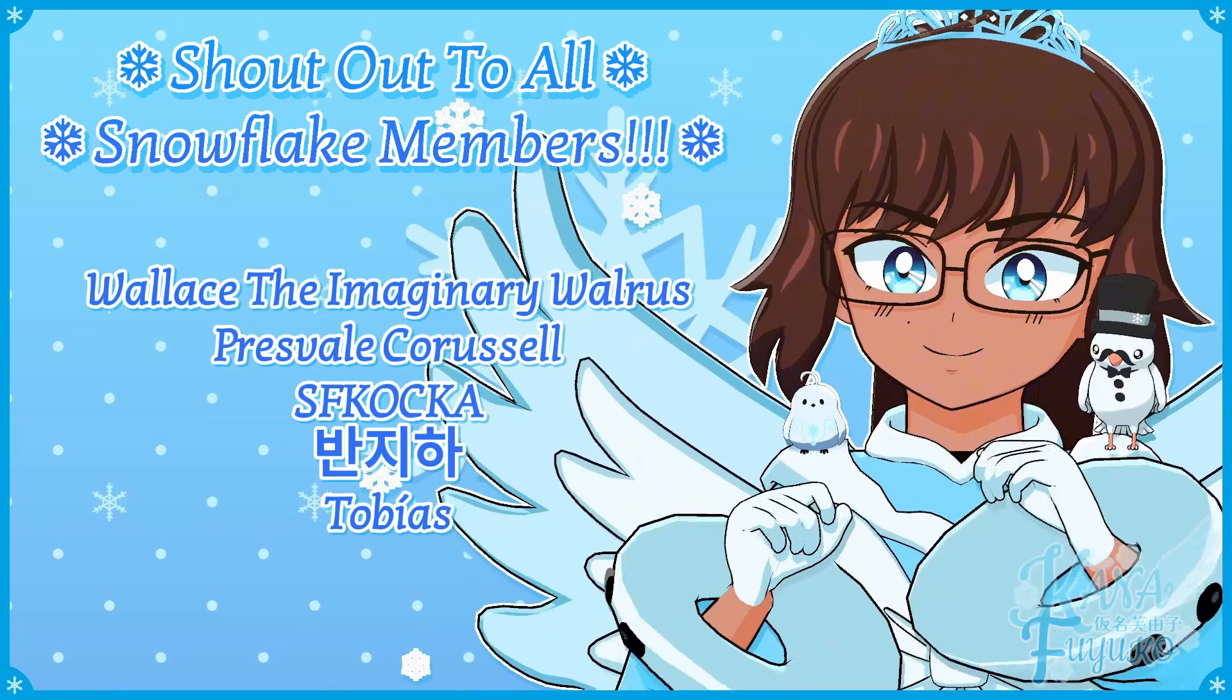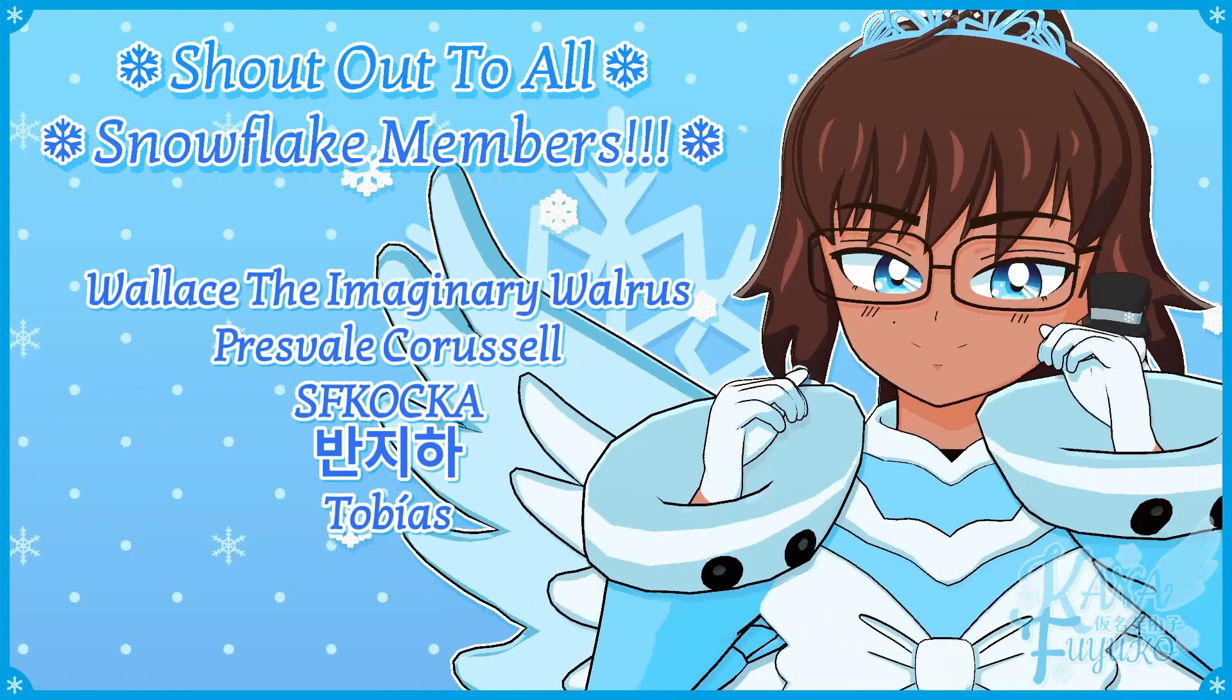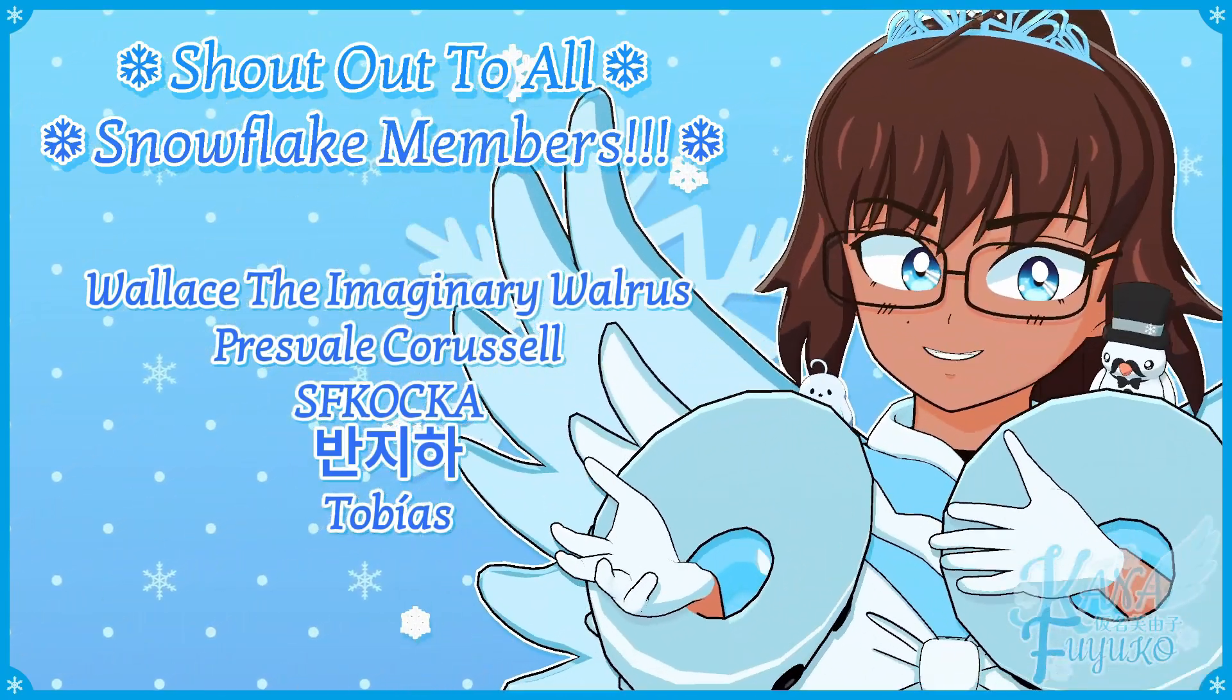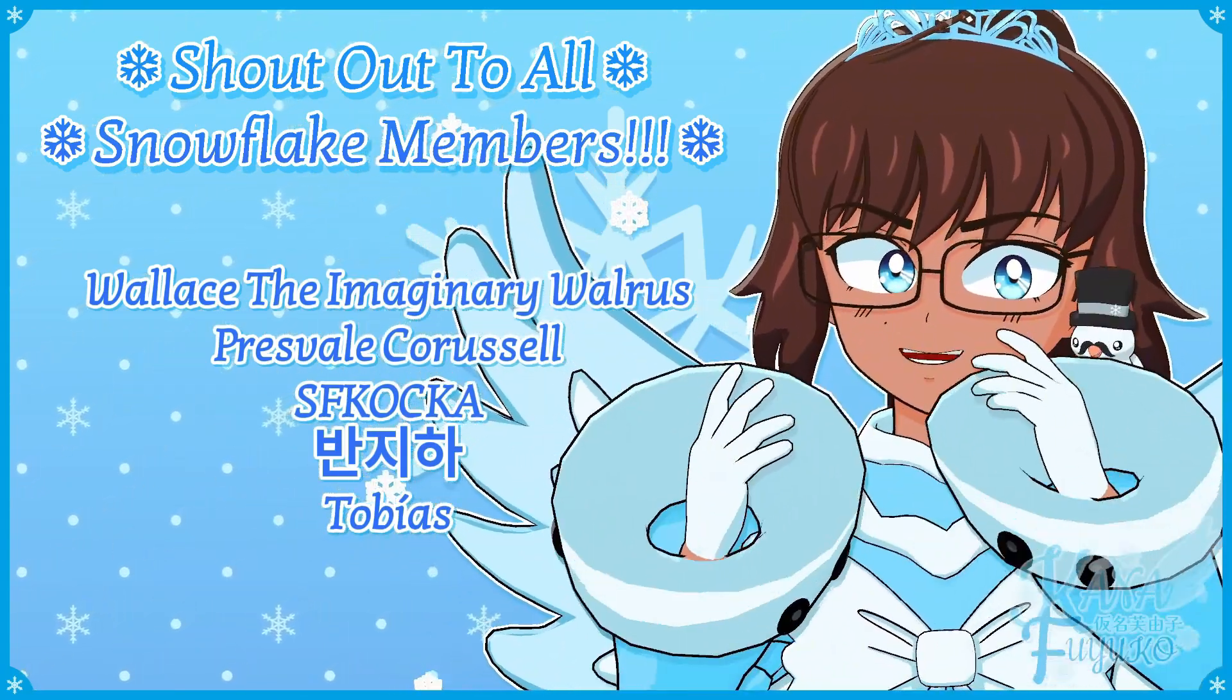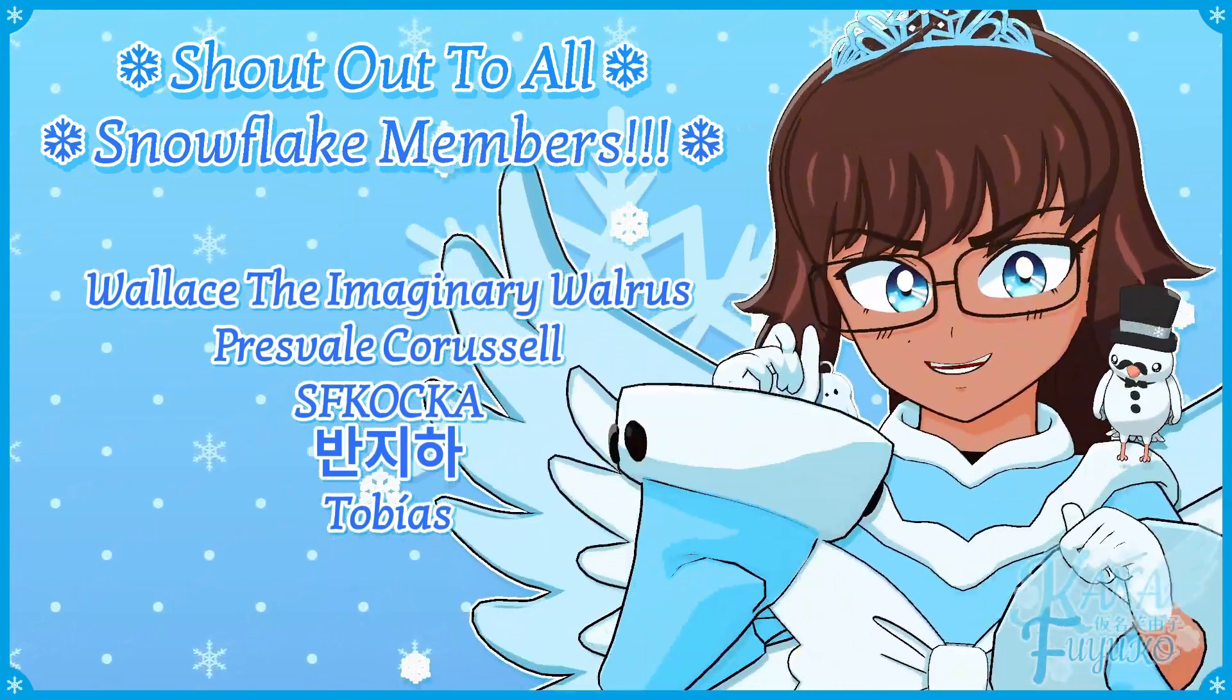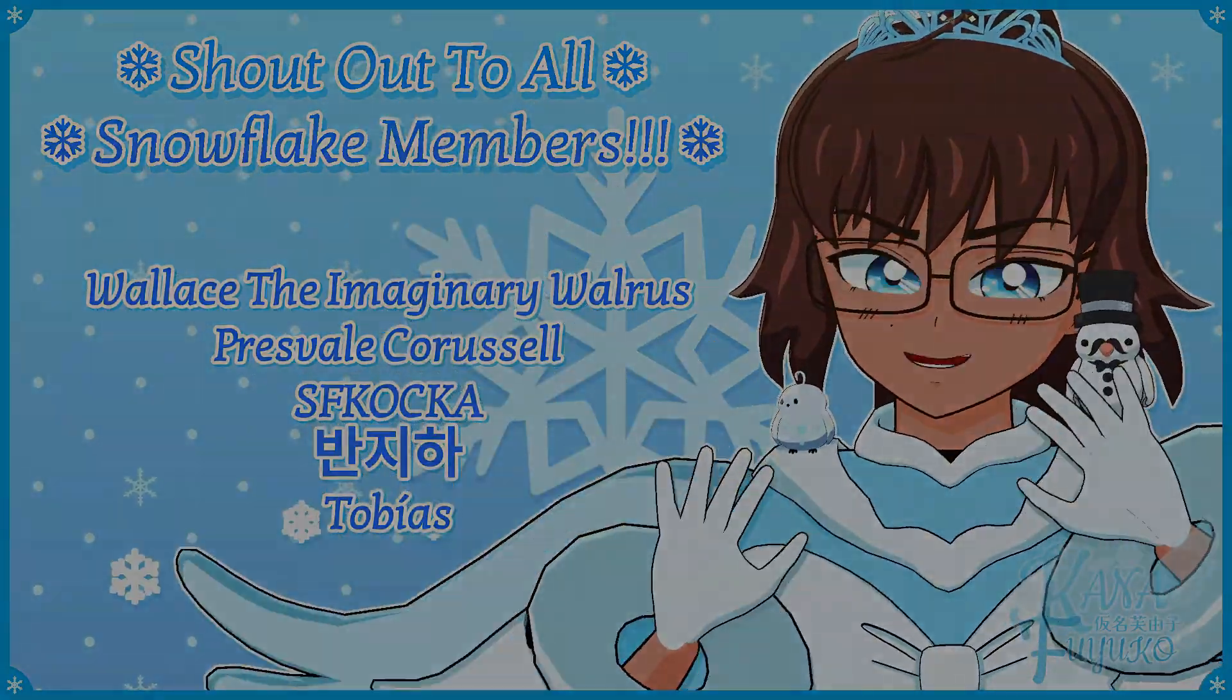Thank you to all my Snowflake members. In case you don't know, I have YouTube membership. So if you want to further support this channel and what I do, then feel free to join the Snowflake members. Otherwise though, just your support means so much to me and I appreciate every ounce of it. With that being said, goodbye everyone. I hope to see you guys next time. Bye-bye.